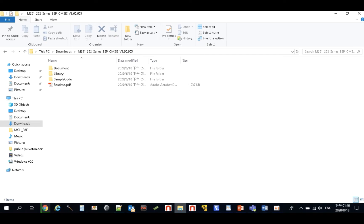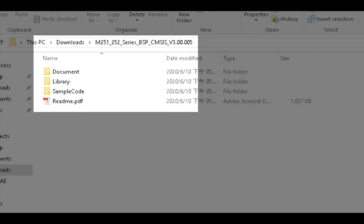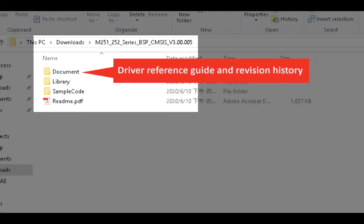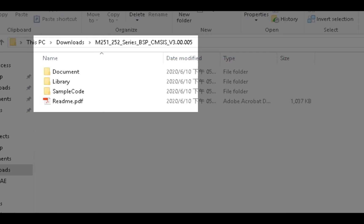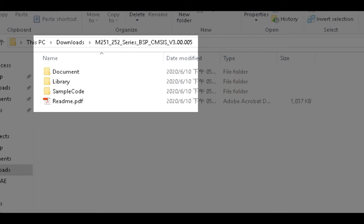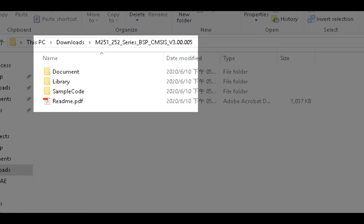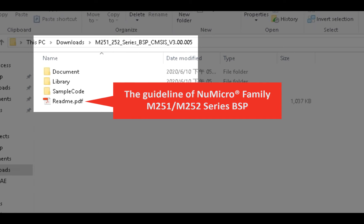Inside the BSP folder, there are three folders and one document. The Document folder includes the driver reference guideline and revision history. The Library folder includes the driver header and source files. The Sample Code folder includes driver sample code. The Readme file is the guideline for the NuMicro Family M251-M252 Series BSP.